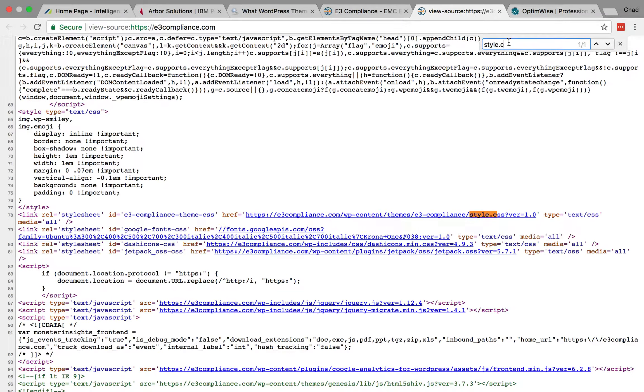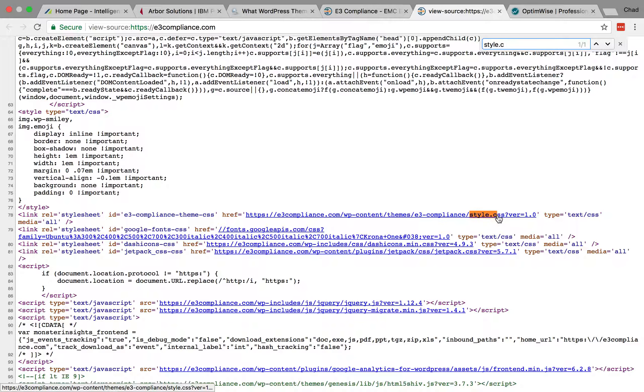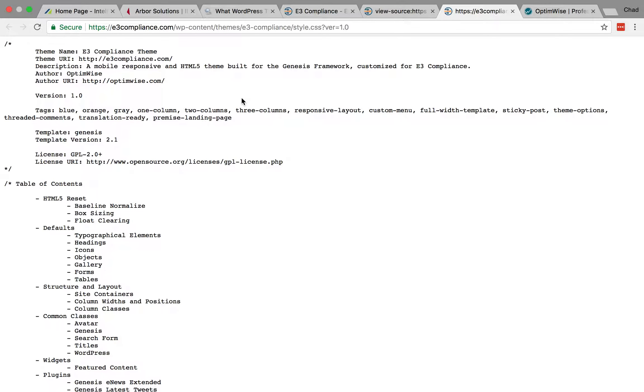So you're going to look for style.css. So you'll hit command F, or if you're on a Windows machine, control F, and just start typing style.css. And here I see the main CSS file, style.css, that's in the WP Content Themes folder. And I can click on that to open the CSS file.